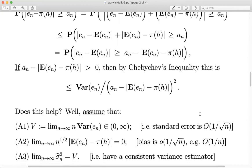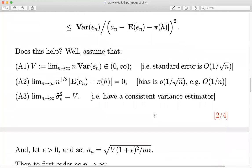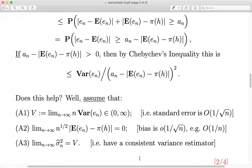The third assumption (A3) is about estimating the variance — which connects back to Yuris's point. We assume we have some consistent estimator σ̂²_n that converges to v, the limiting value of n times the variance. I thought those three assumptions were quite mild: everyone knows n times the variance converges to a positive number, the bias is smaller order than 1/√n, and we have some way of estimating the variance. Now let me choose a_n roughly as the square root of v/(nα), where α is our target confidence level.